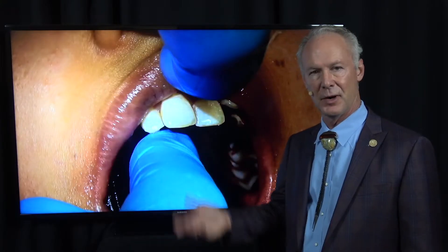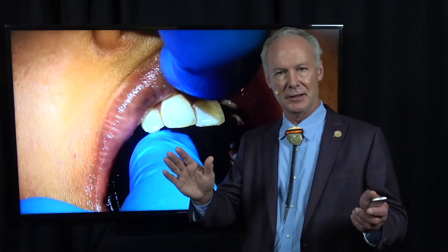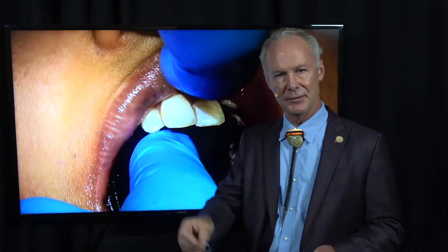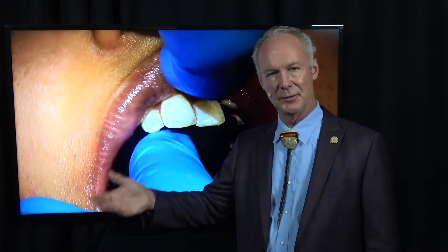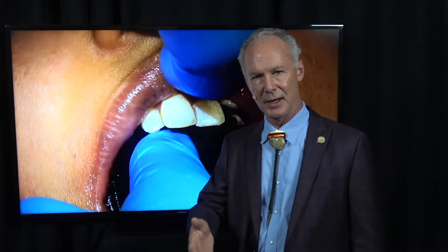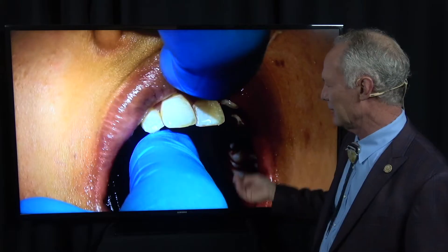Flossing, in my opinion, is at least twice as important as brushing, because your lips and tongue sort of keep the teeth clean like brushing does. But in between the teeth is where you get a lot of accumulation of food, which turns into plaque and calculus, contributing to gum disease, periodontal disease, and really bad breath.